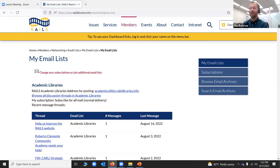That's how you subscribe and become a bit more part of the Rails network. I hope you learned something. Thank you so much for attending today — I really appreciate it. Have a great afternoon. We'll see you later. Thank you.